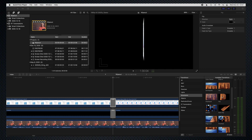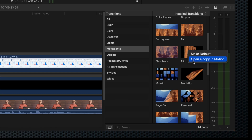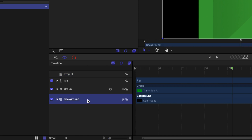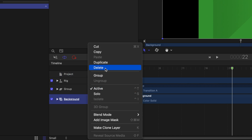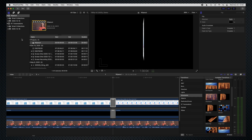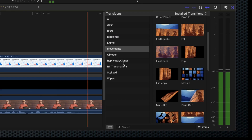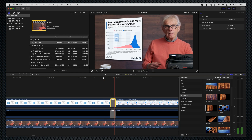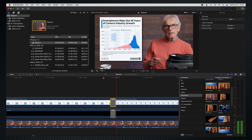Right-click on the transition and select Open a Copy in Motion. That opens Motion and loads the transition so you can modify it. Now, I'll leave it to you to explore Motion on your own time. But for now, select Background, right-click, and delete. Save or Save As. And when you return to Final Cut, a new transition has been added — Flip Copy. And when it flips, the background remains visible.